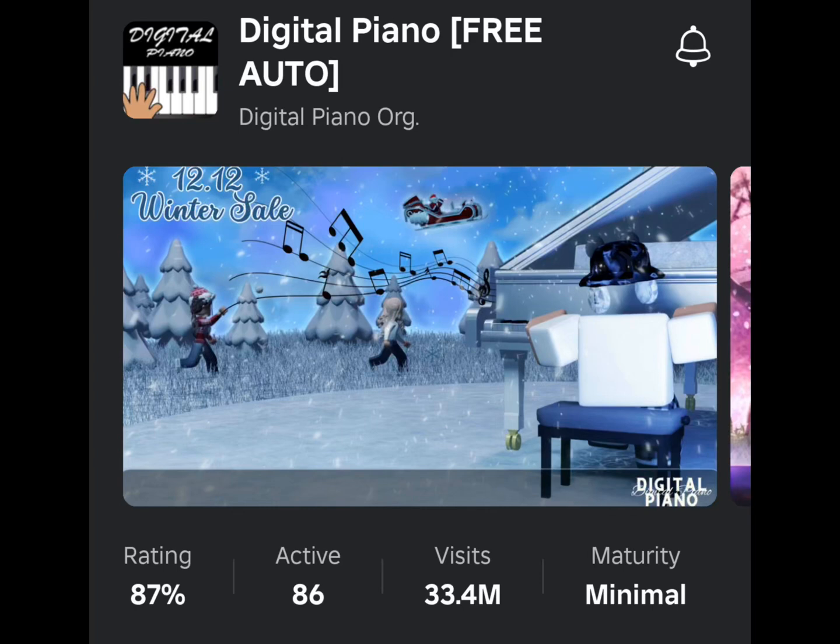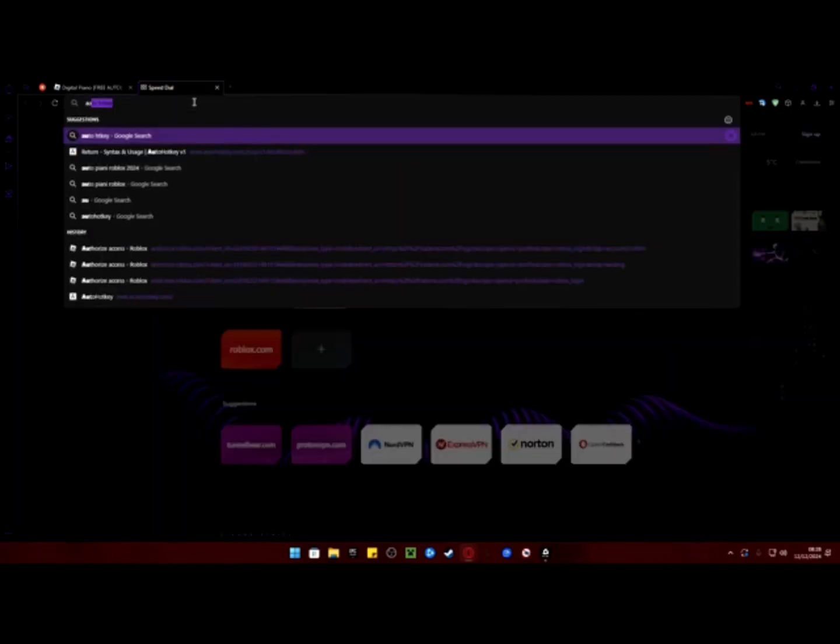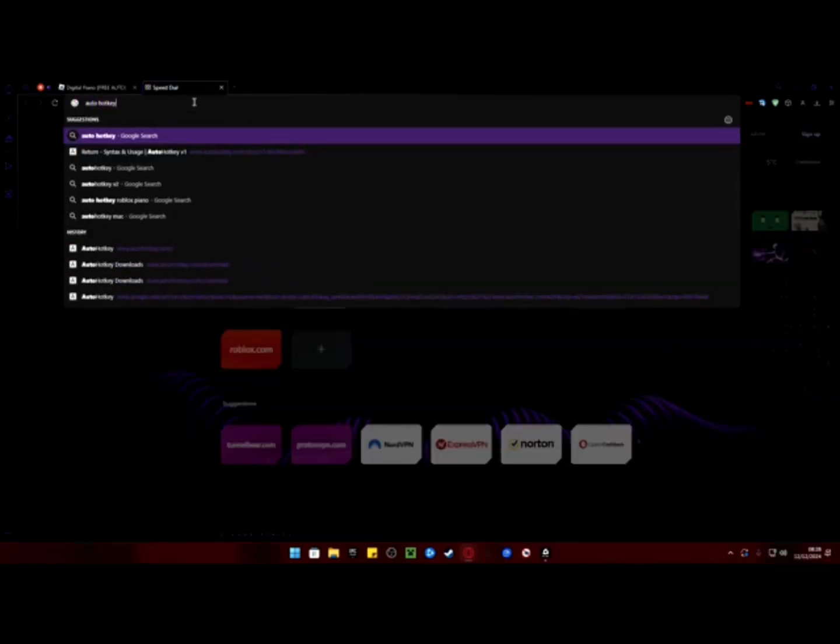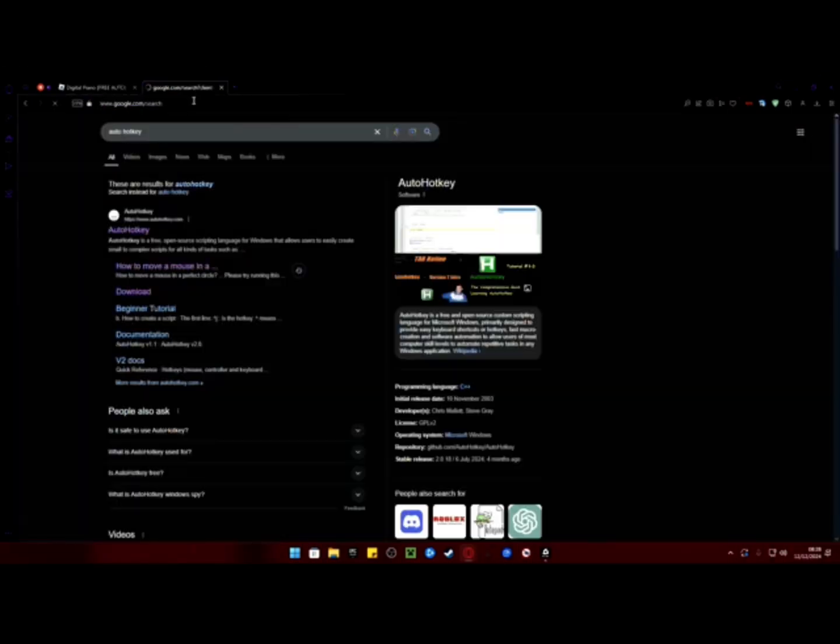Here is an easy tutorial on how to play any song automatically on piano in Roblox. First, search up AutoHotkey on your internet browser and download version 1.1.